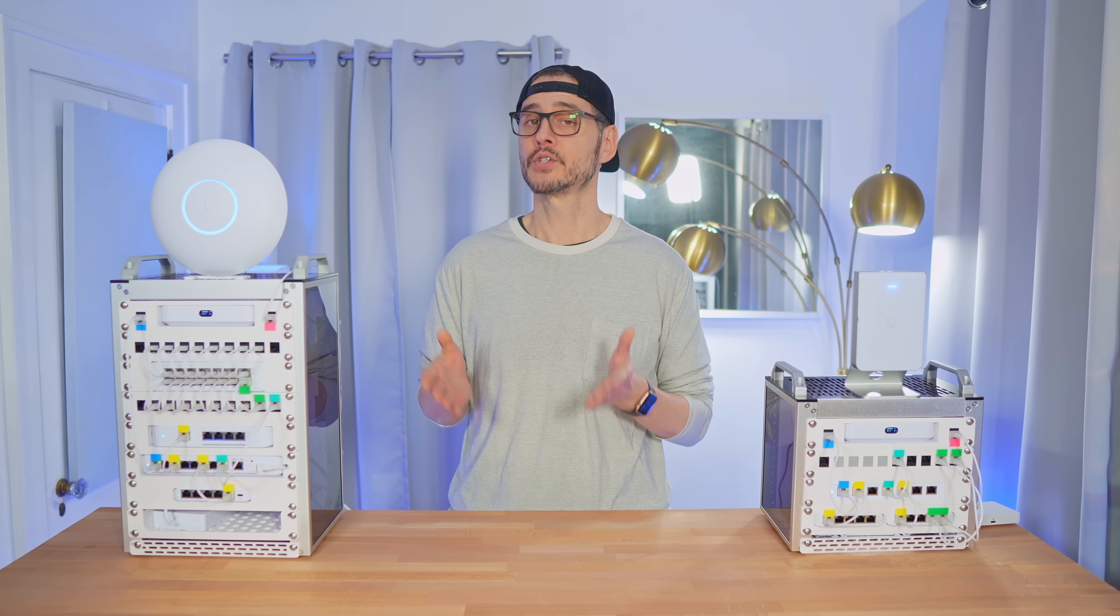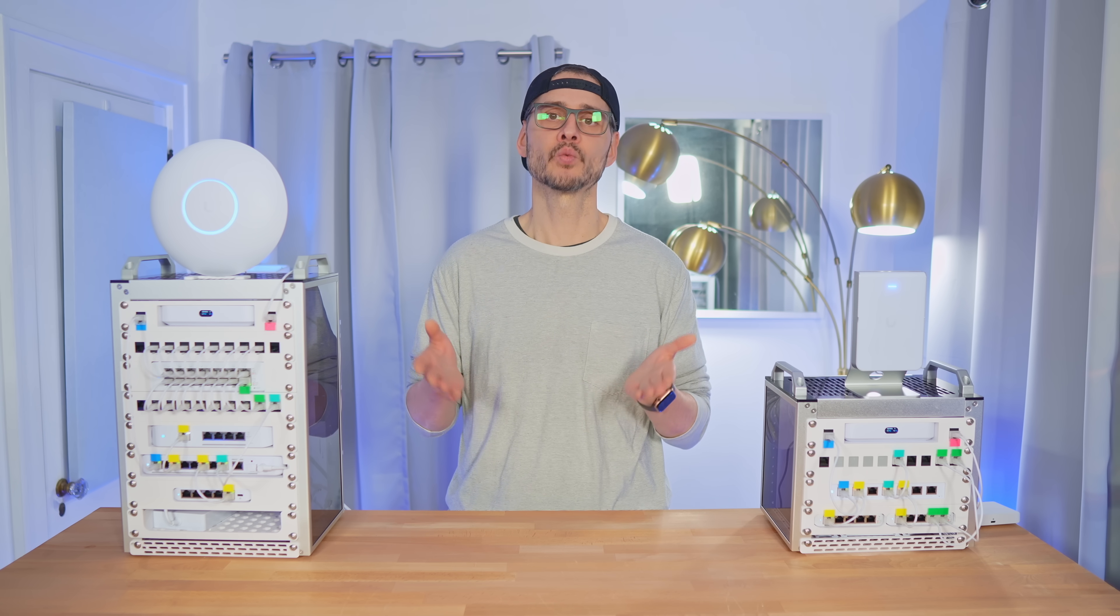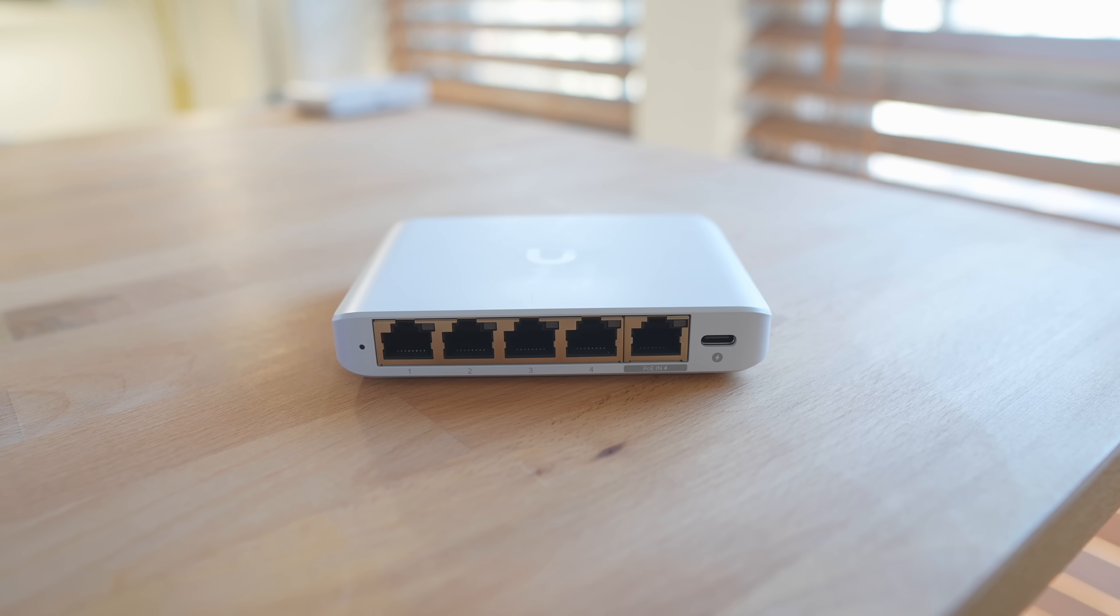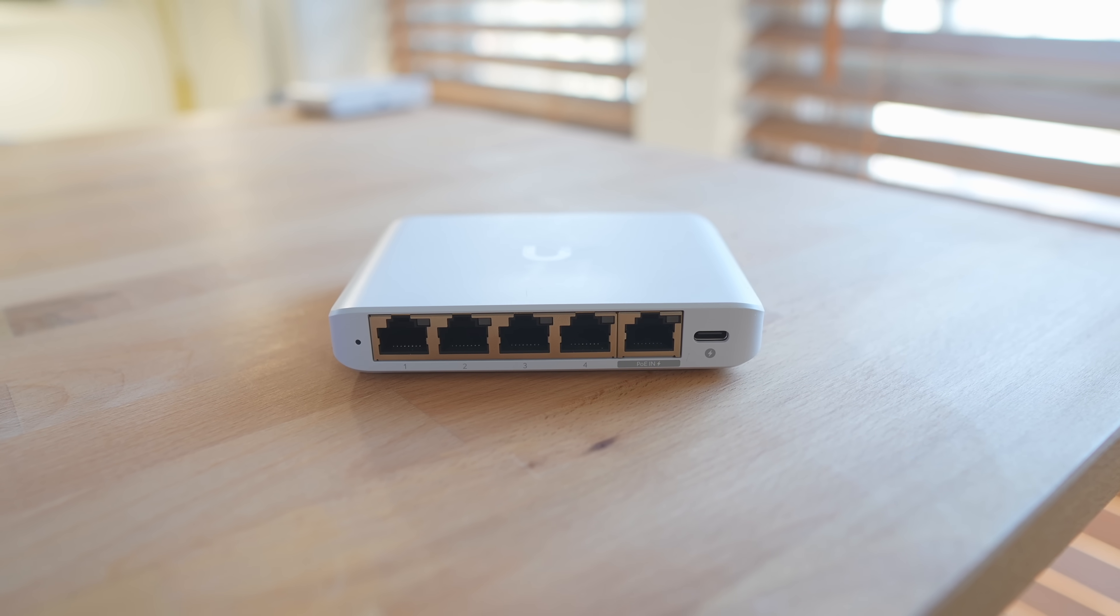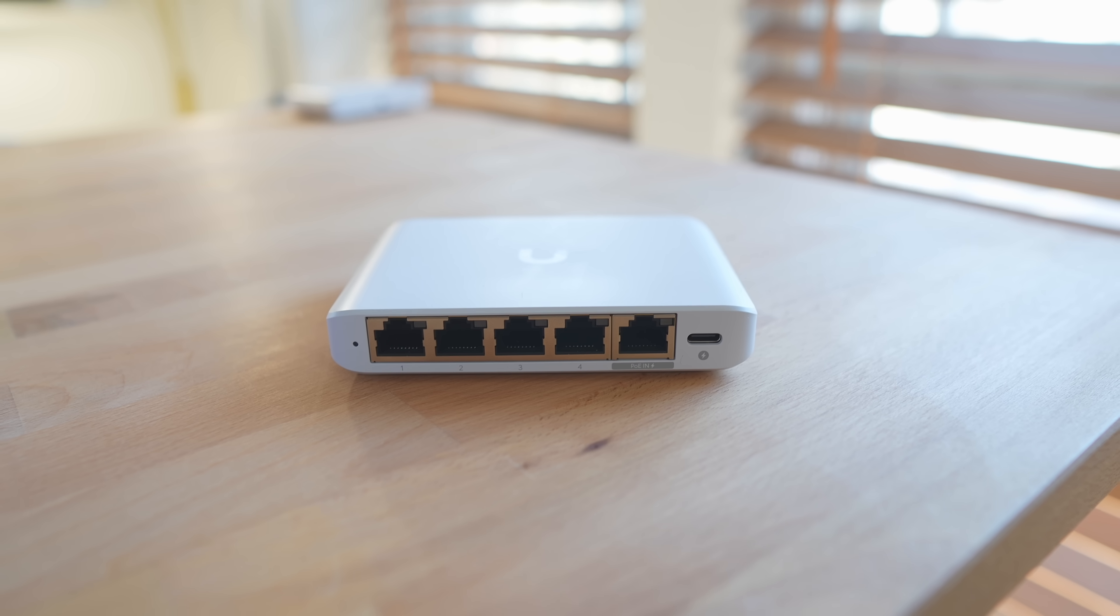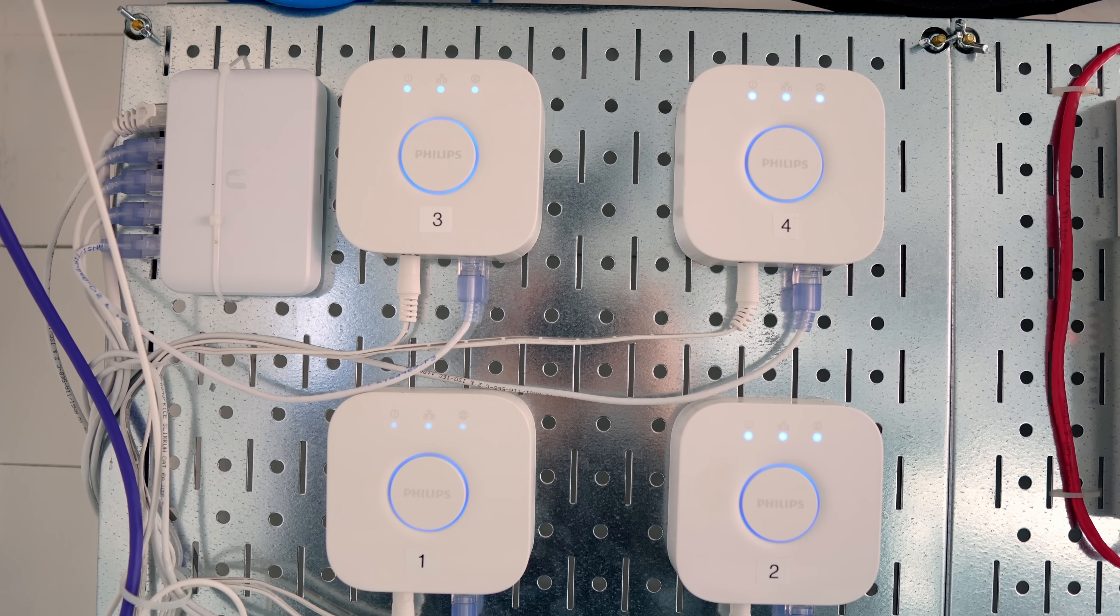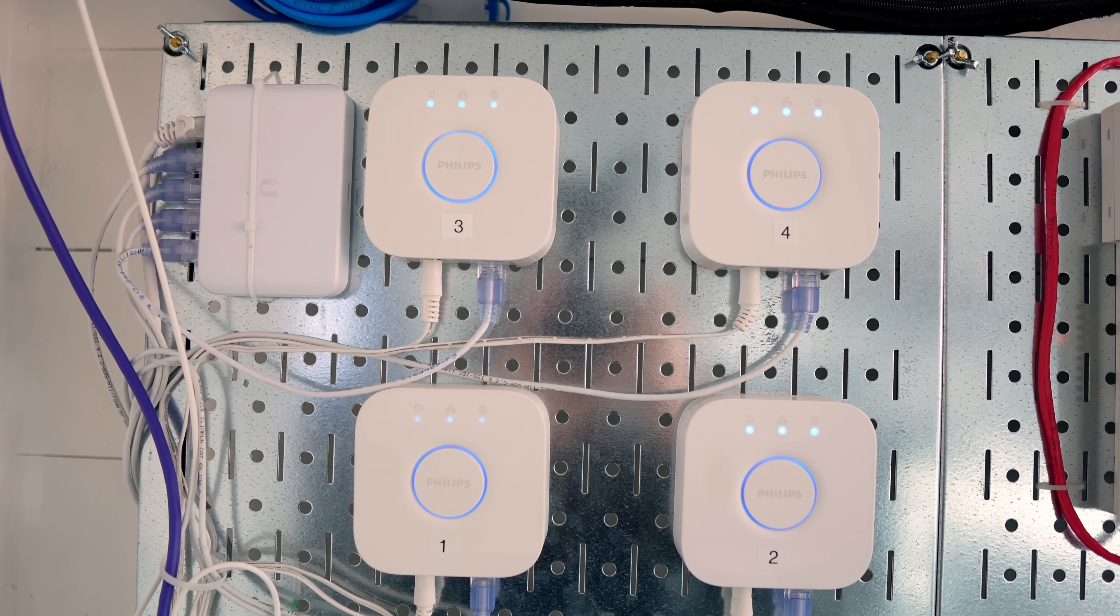Now, if you need extra 2.5-gigabit ports, this is one of the cheapest options. Otherwise, I still prefer the Flex Mini since I don't need 2.5-gigabit speeds on most of the devices connected to my mini switches.